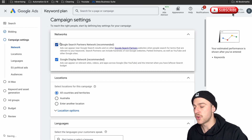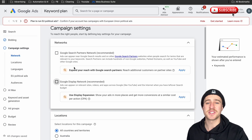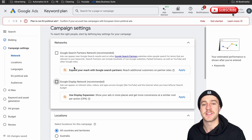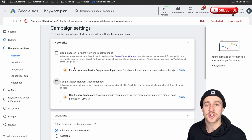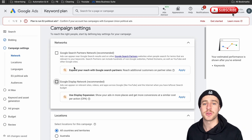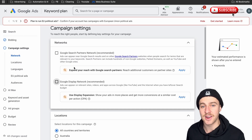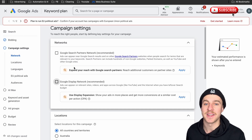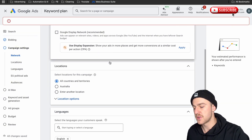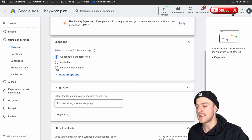Tap on Next and remove Google Search Partners and Google Display — they're just a waste of time and money. It's really hard to track how well these actually do, so if you can't track it, don't spend money on it.